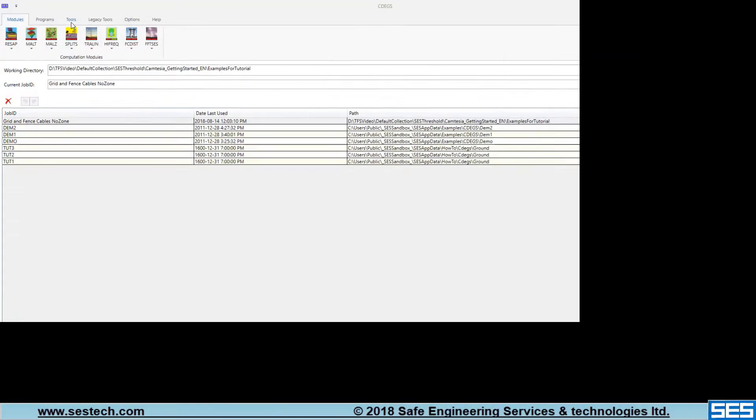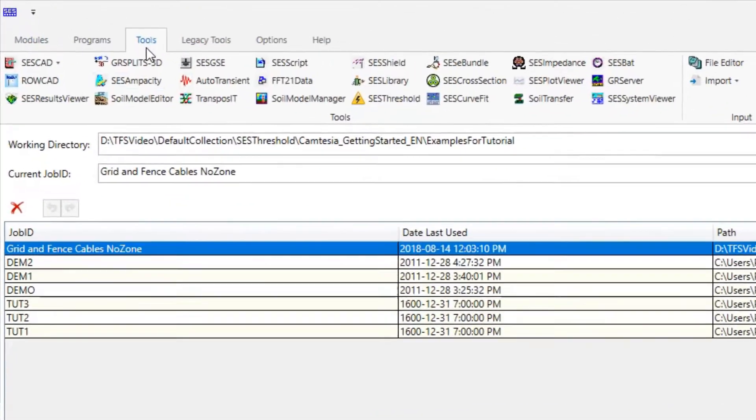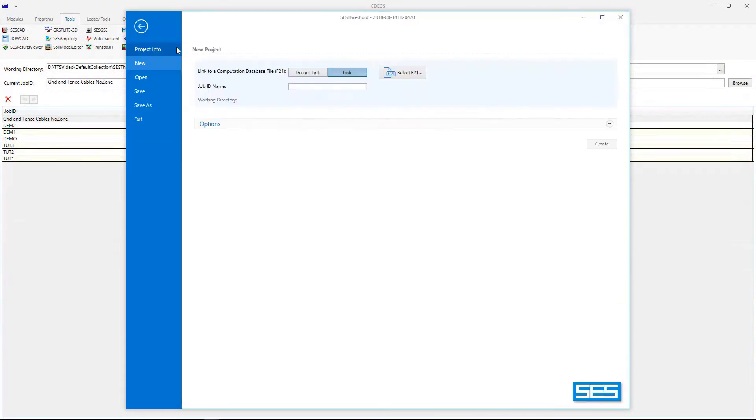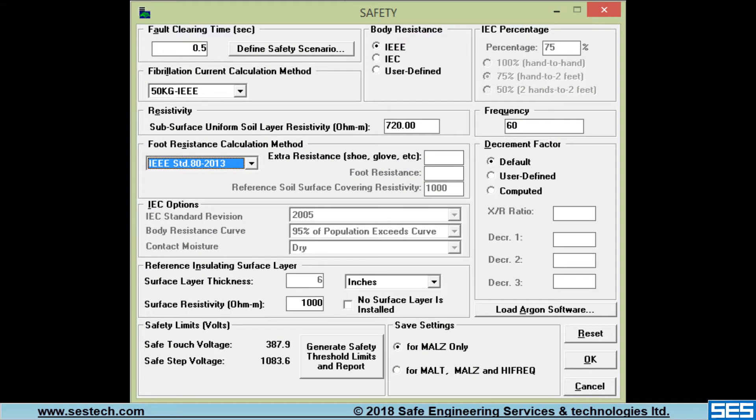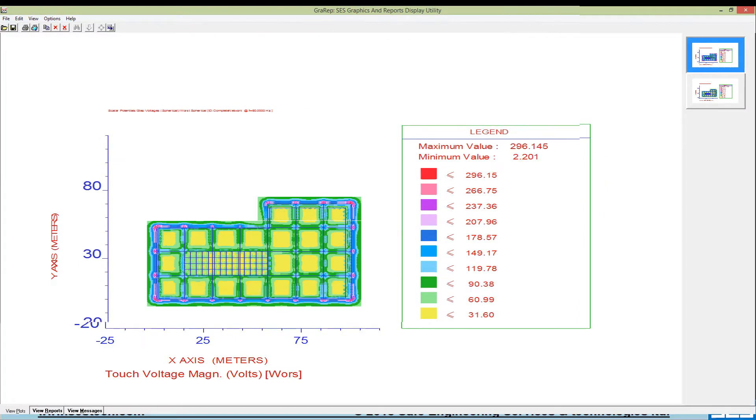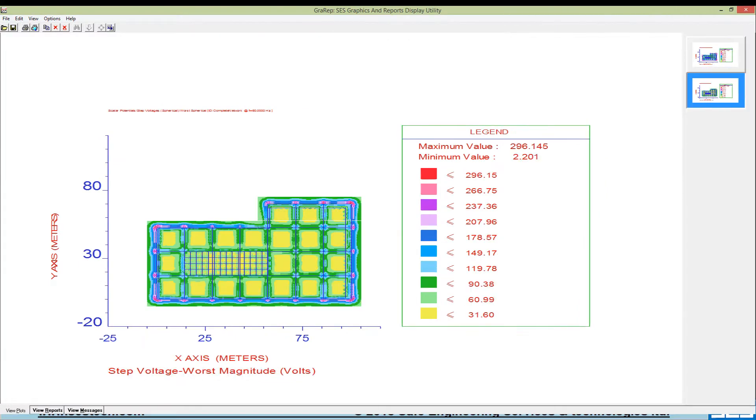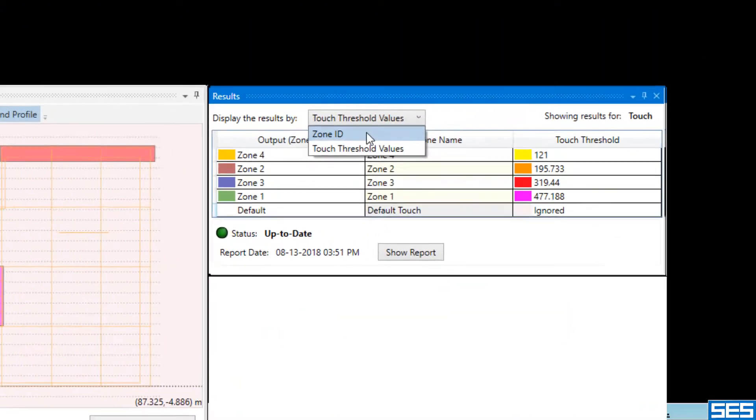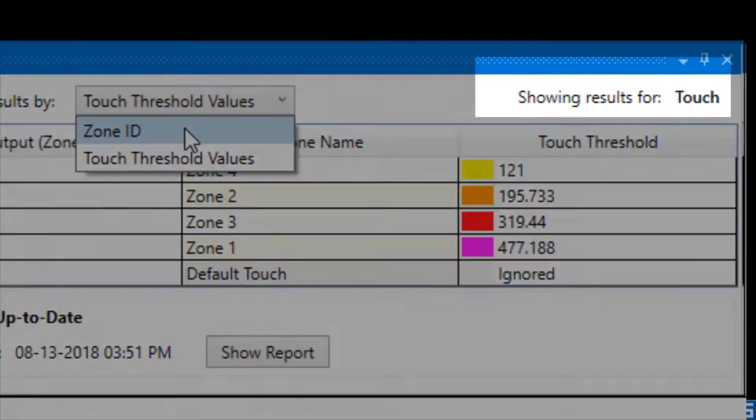It can also be opened as a standalone application. Unlike the safety module, which reports safety limits for both touch and step voltages in one shot, with SCS Threshold these quantities can be separated and analyzed individually.